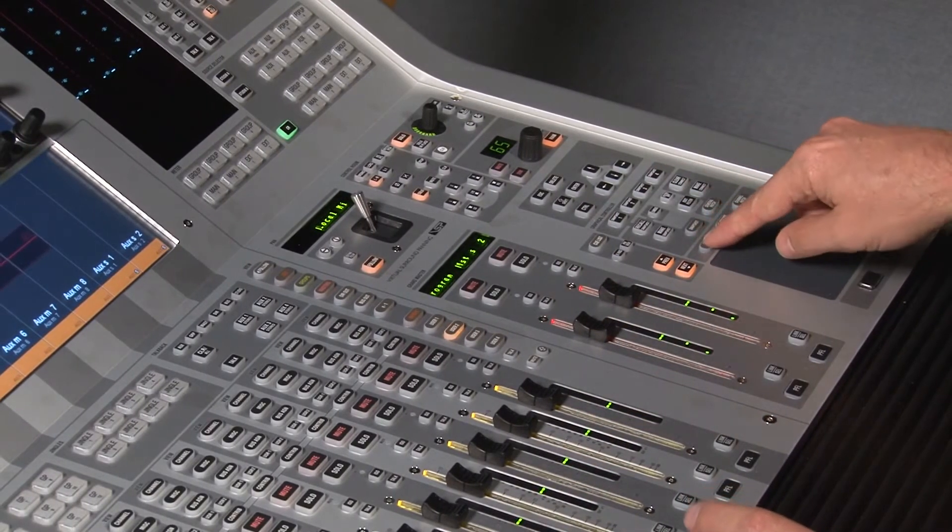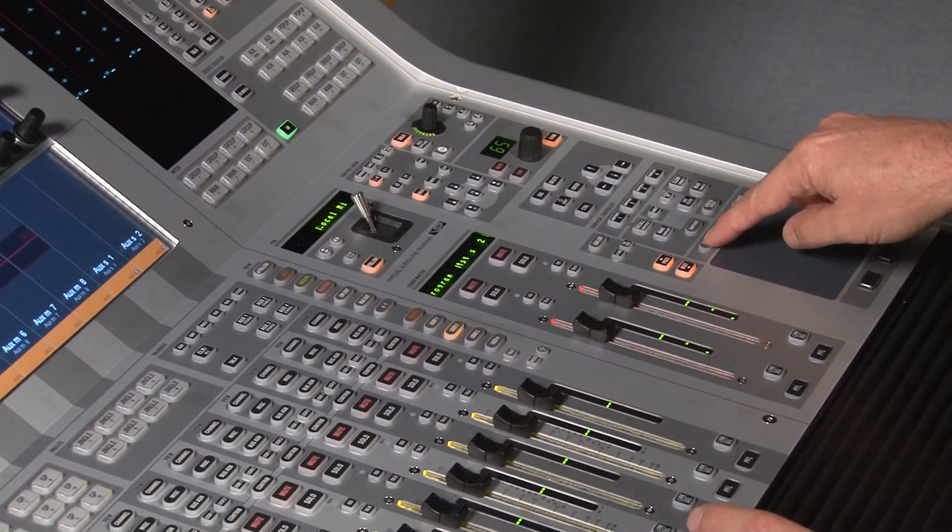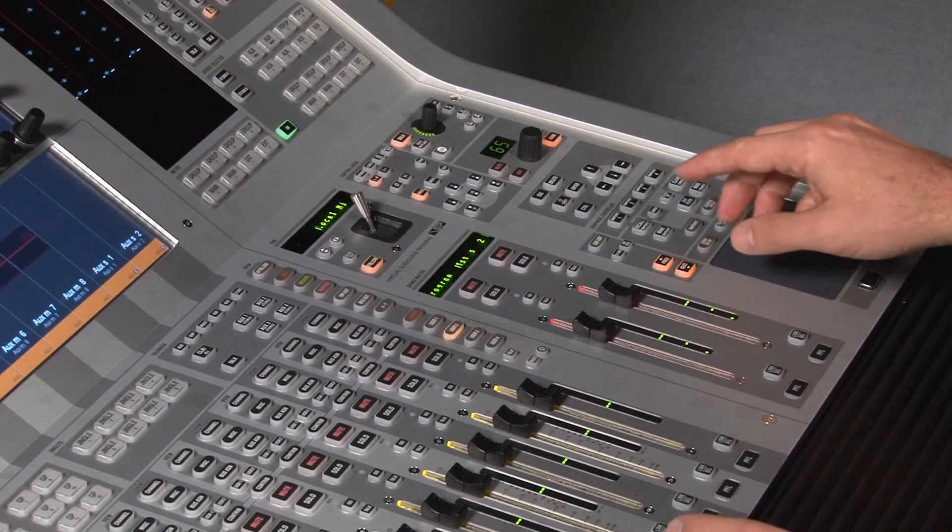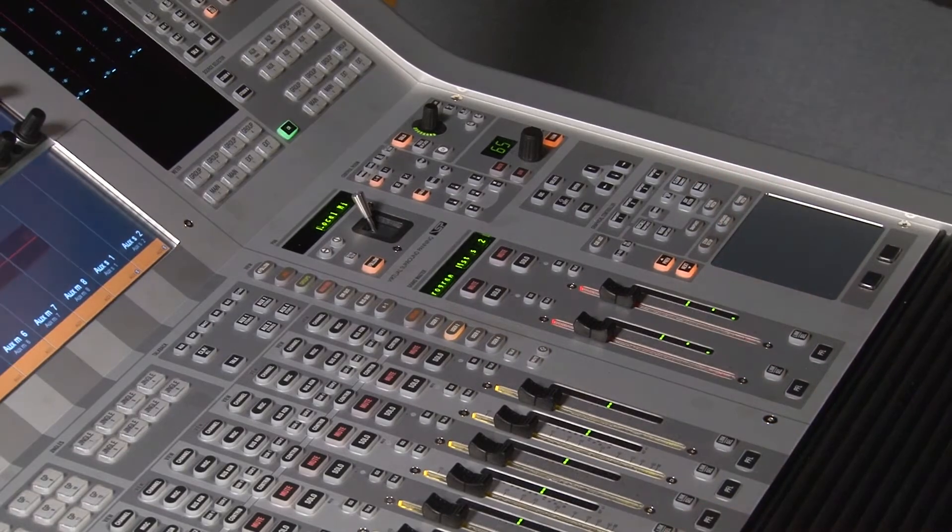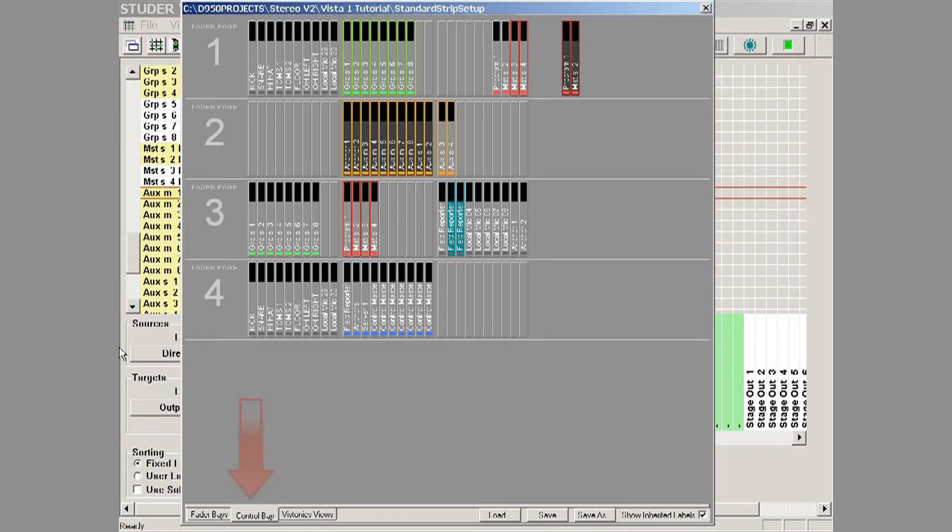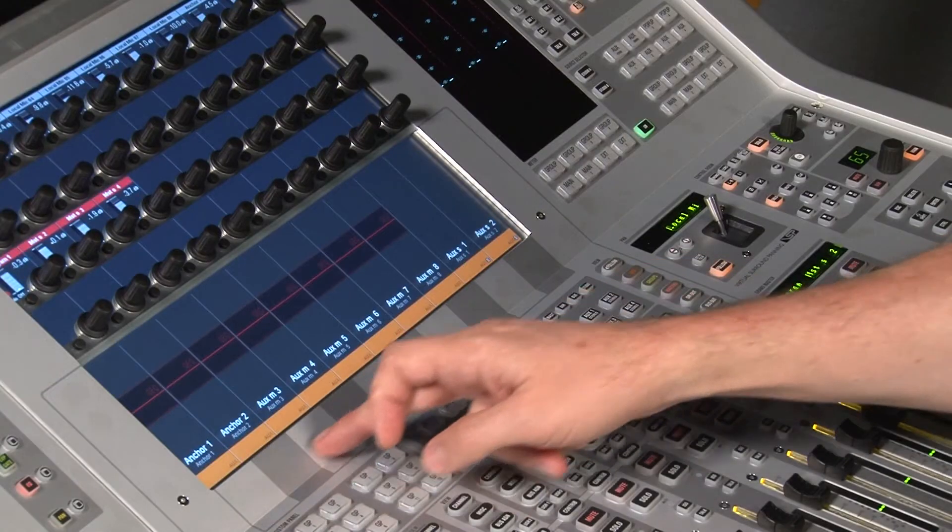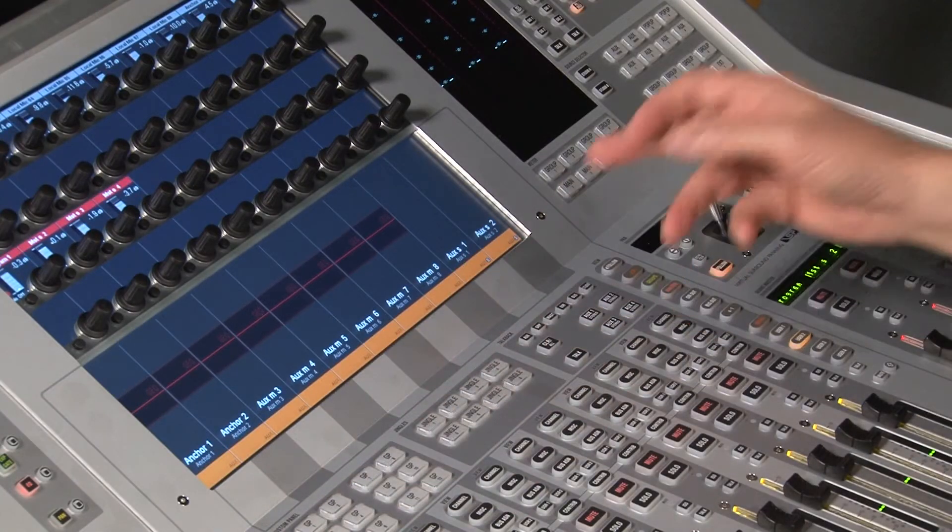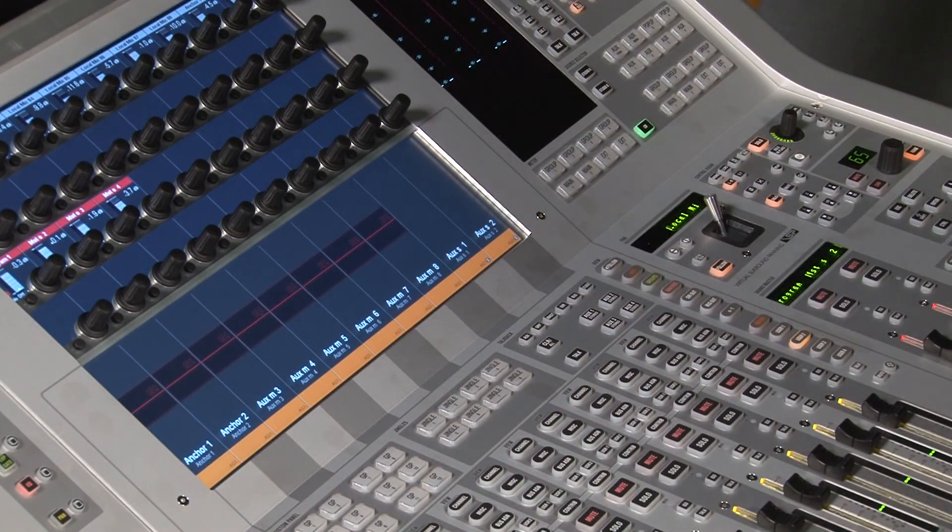What you need to do is select strip setup, which pulls up your strip setup page. We'd go to the control bay tab, and here I have selected my aux buses.